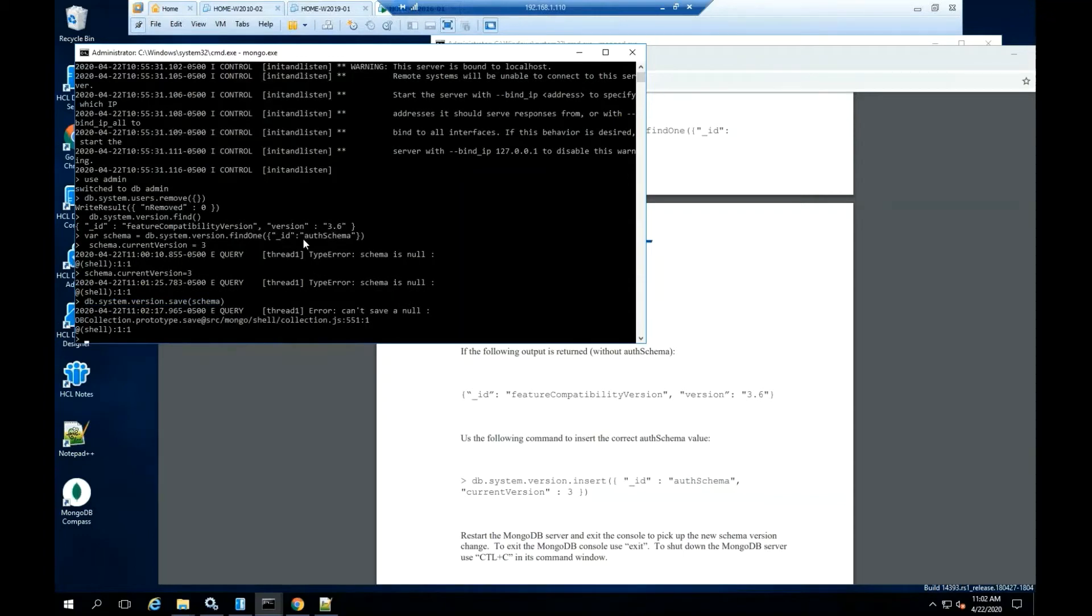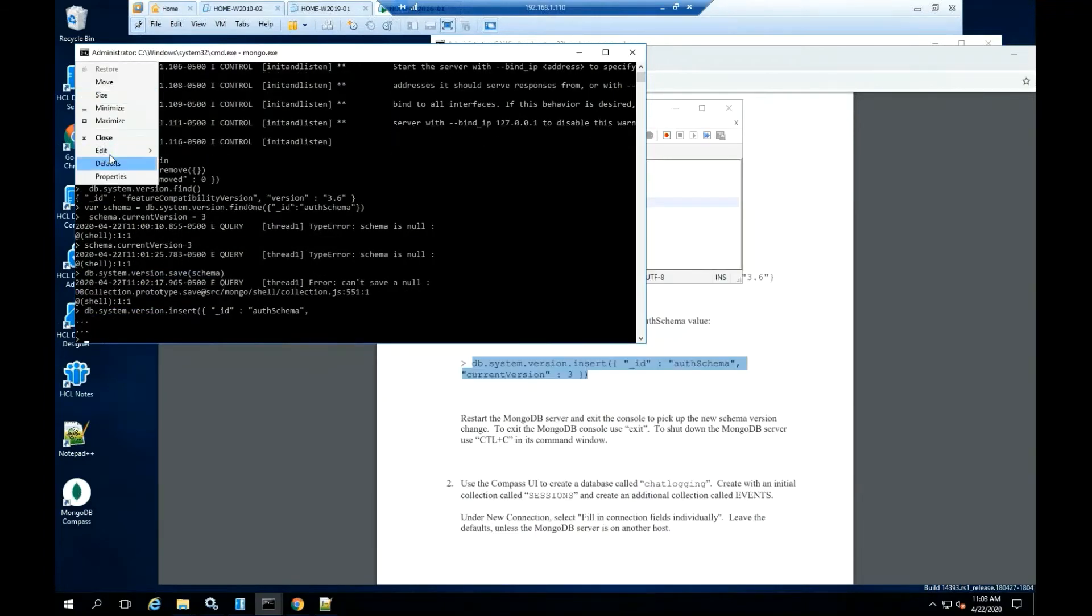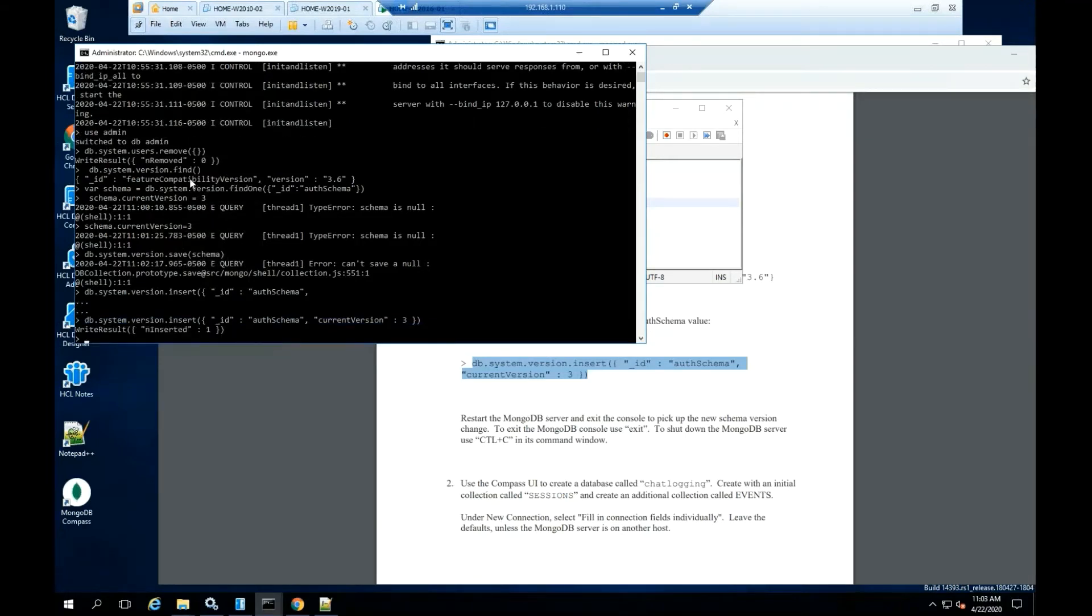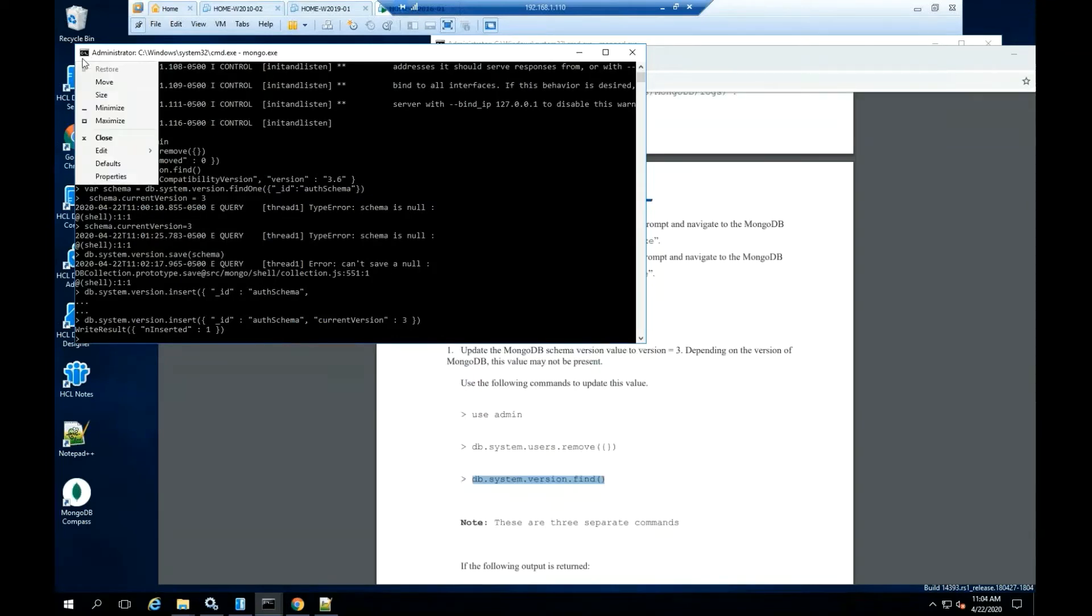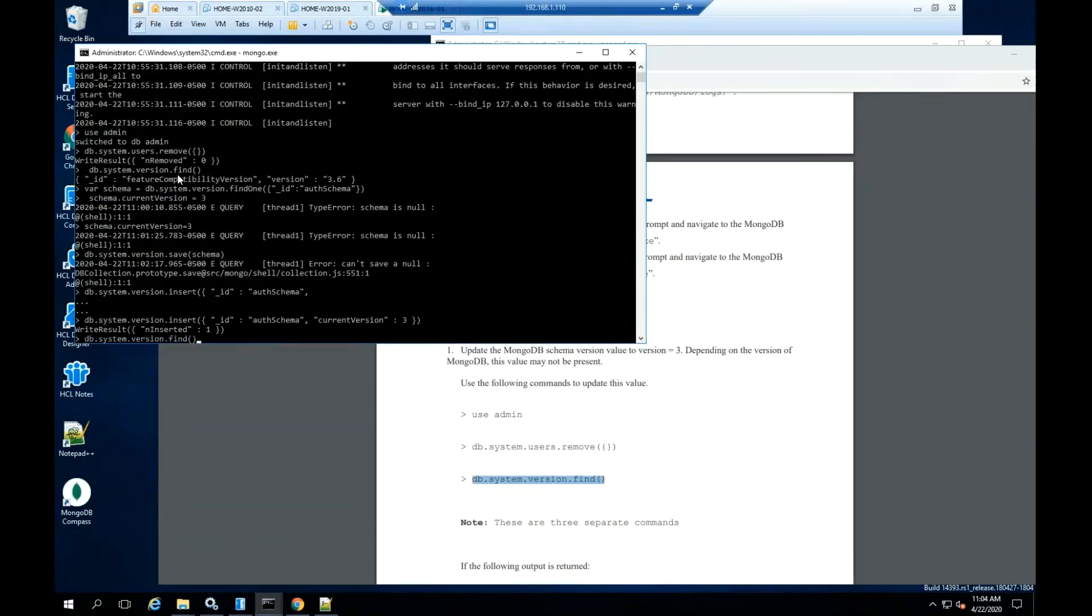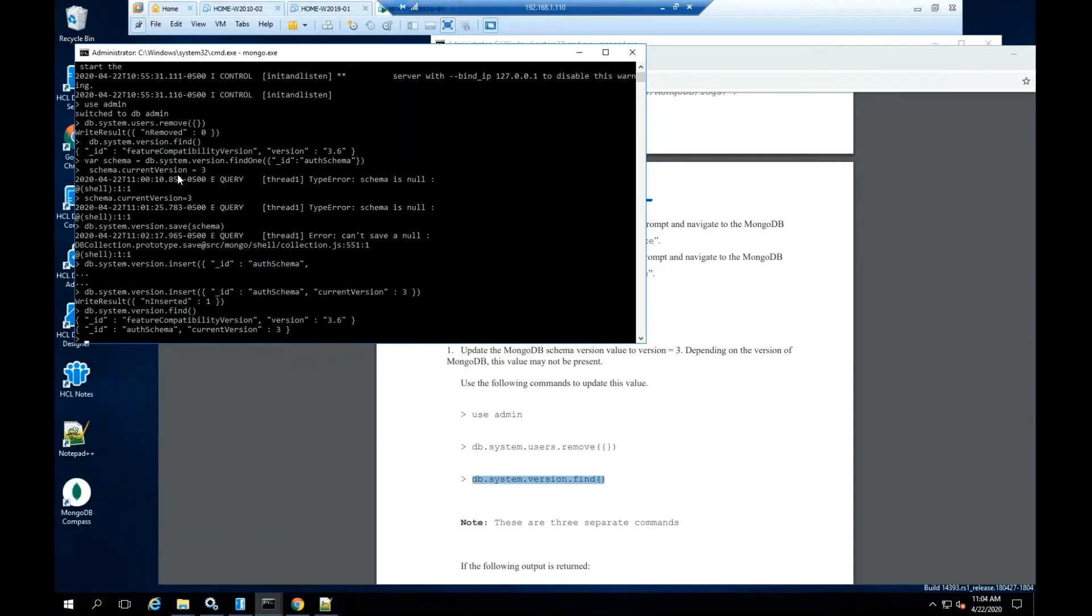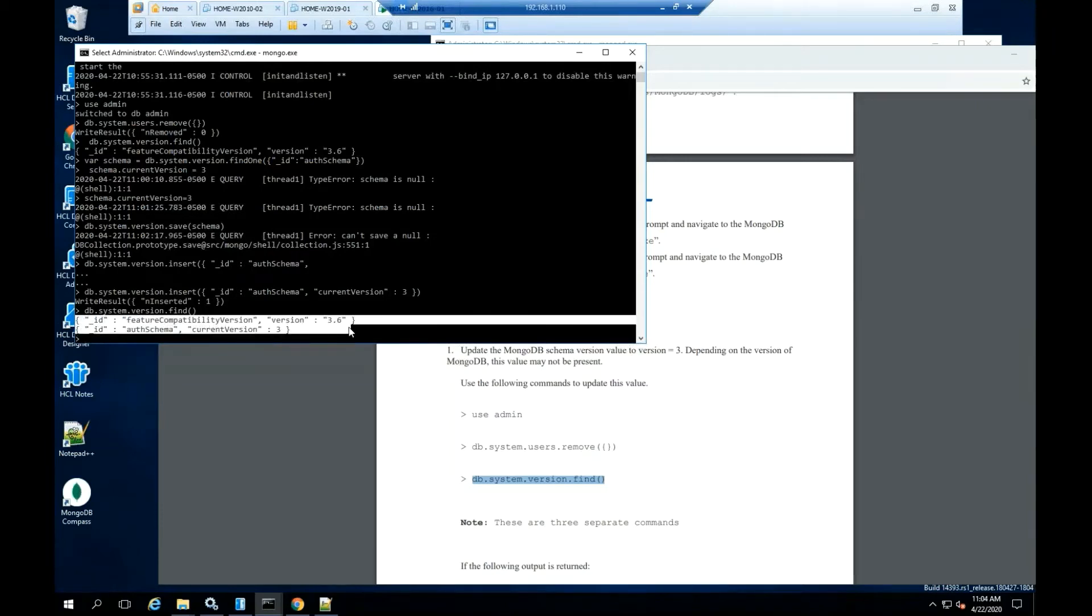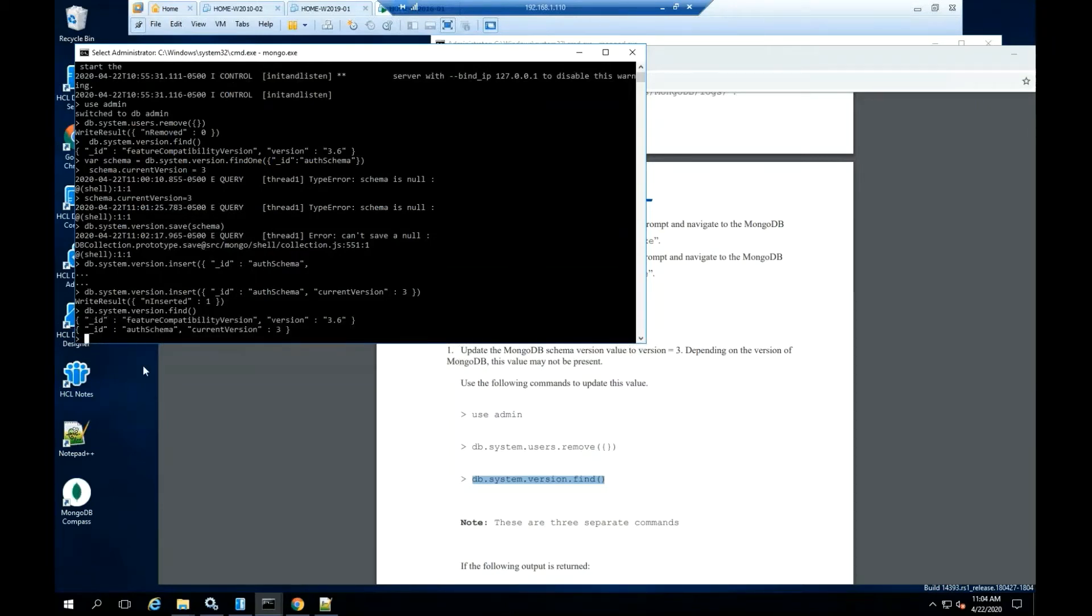Let's try the system version insert command to add the out to schema. Before closing the MongoDB console, it is recommended that you execute the system version find command. This command will help you to confirm that you're using the correct version and schema as documented. Exit the MongoDB console.